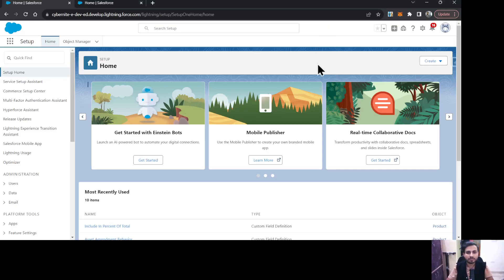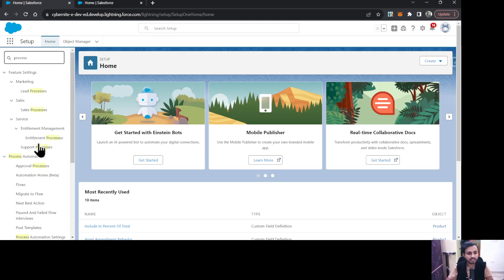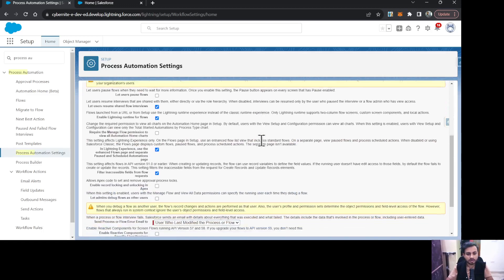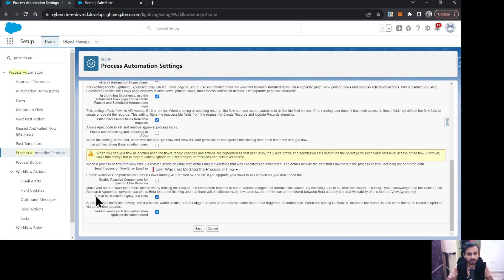Hello everyone, this is Abhishek Bagherwal. Welcome to Salesforce. In this video we are going to talk about reactive screen flow in Salesforce. First of all, this feature is in beta, which means it is not generally available. To enable this reactive feature, you need to go to Setup and search for Process Automation Settings. You need to enable this feature in order to use reactive screens or reactive texts in your screen flow.